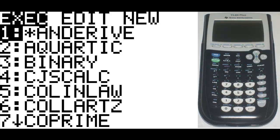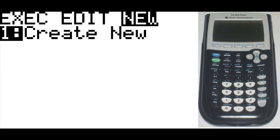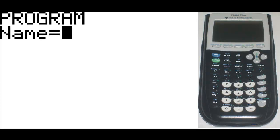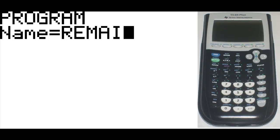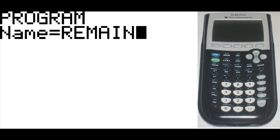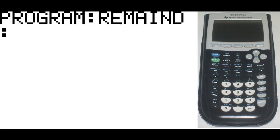The first thing we're going to do for this program is actually define it as a program in the program key. So we're going to hit program, go to create new under the last column and hit enter. Now remainder won't fit on the name itself, so you'll have to use some smaller version of remainder or something that you will remember it as. So I'm just going to hit REMAIND, then hit enter when you're done with the name, and you can start typing in the code.